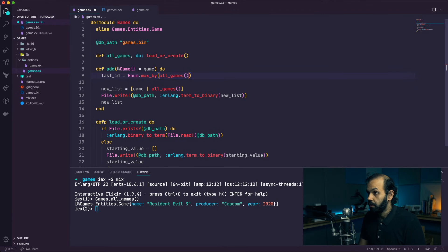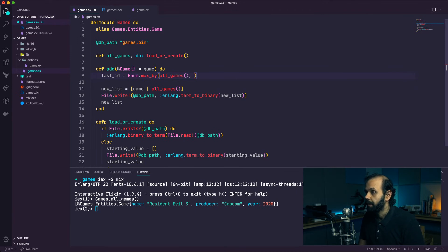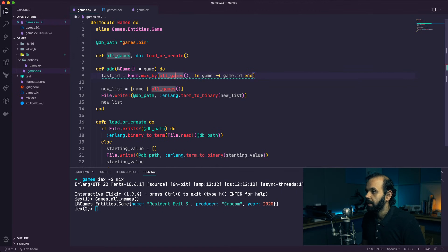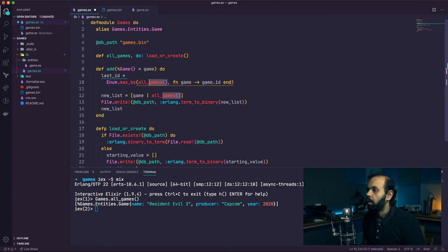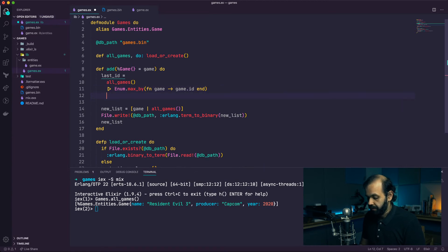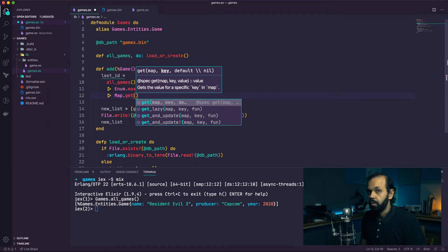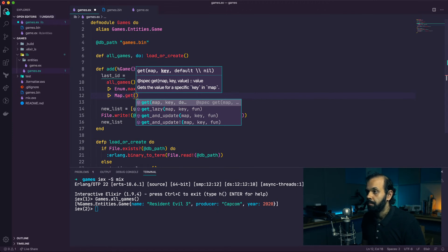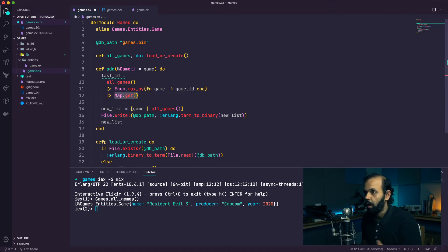That returns the full game struct, but we actually only want the ID. We'll call 'Map.get' on the result to get just the ID. By the way, a struct is also a map, so you can apply 'Map.get' on a struct. We'll use 'Map.get' to get the ID field.